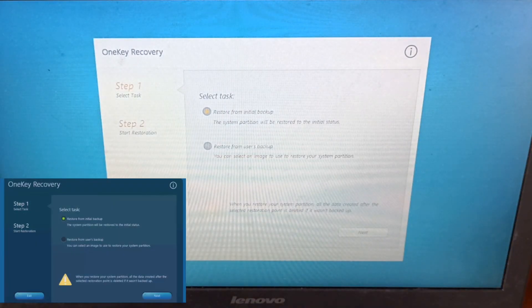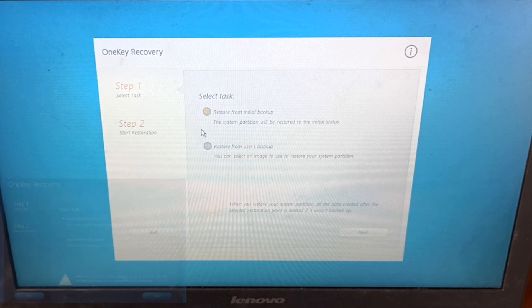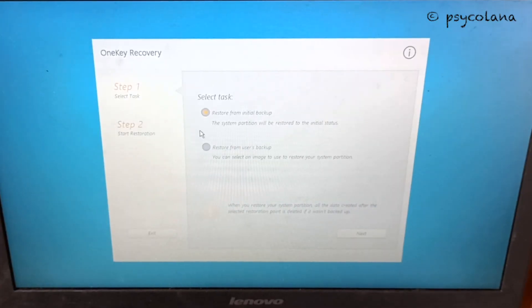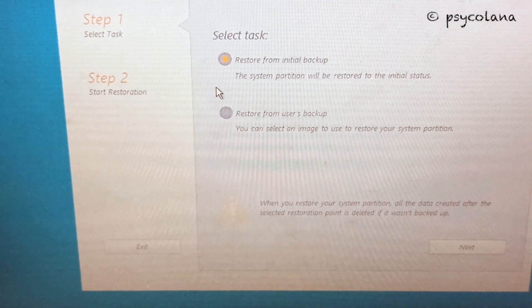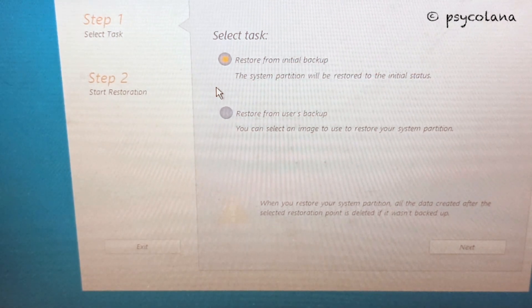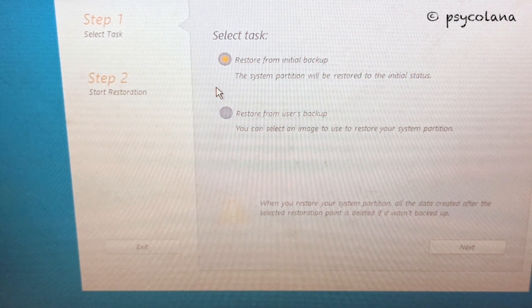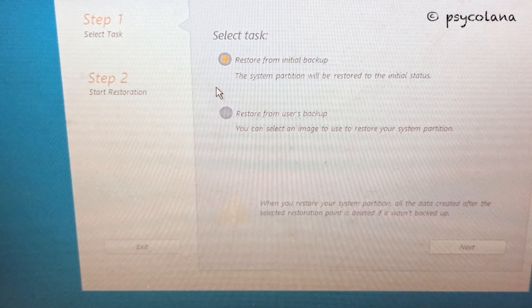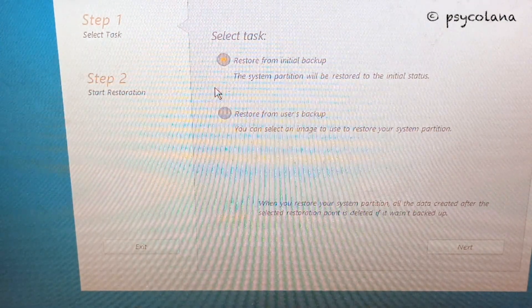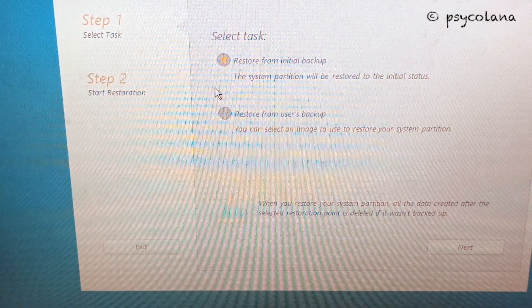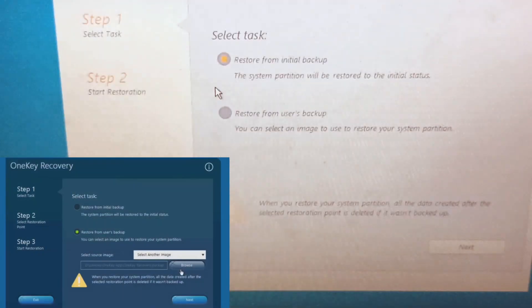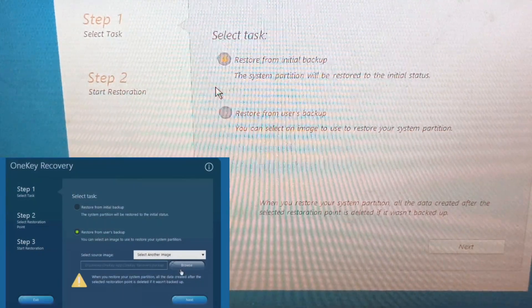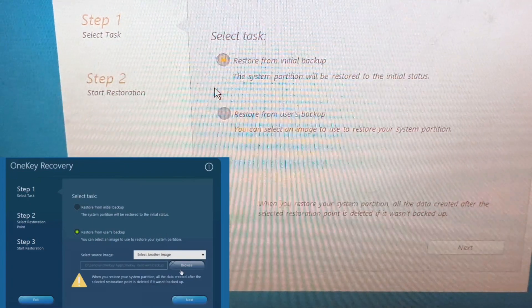Now you need to choose the image. The default option is to restore from initial backup with the image created at the factory. If you had additionally created a backup image on a different partition or a USB hard drive, then connect them to the PC and select the option restore from user's backup.